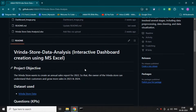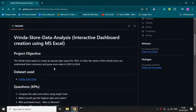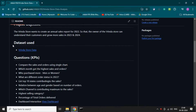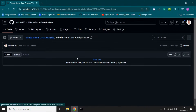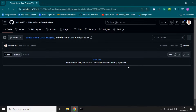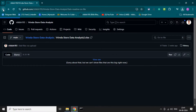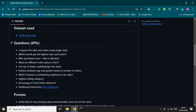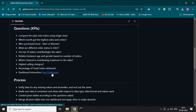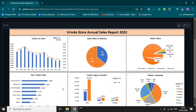This is the description of the project — like the project objective, title of the project, and dataset used. This is the dataset I have used in this project. When you click on it, you can download this dataset. These are the question KPIs — some questions that we have to answer through our project, like who purchased more: men or women, what are the different order statuses in 2022, and the top 10 states. This is the dashboard image — when you click on Dashboard, you can see the dashboard image.